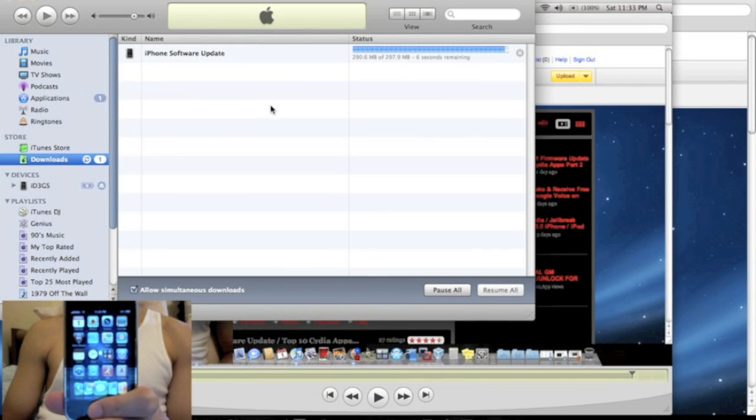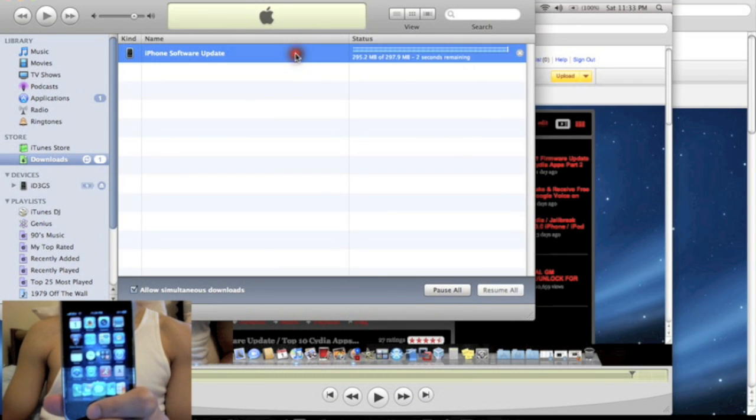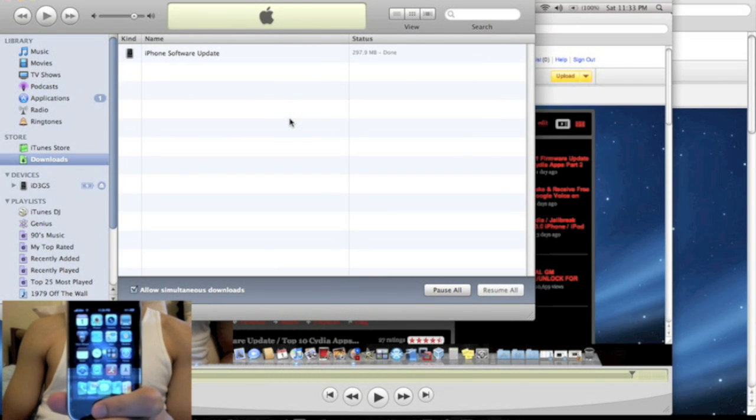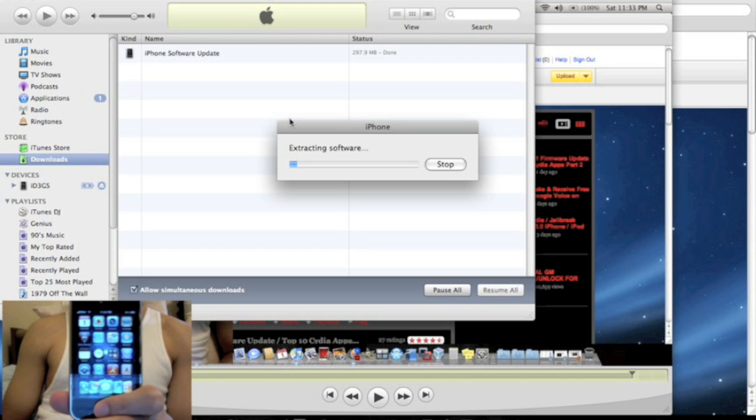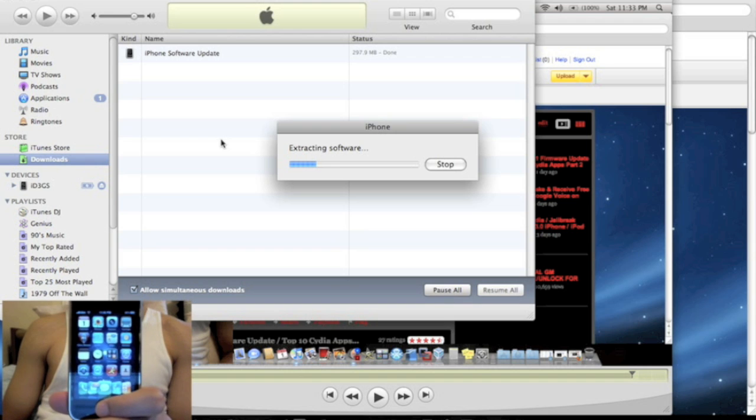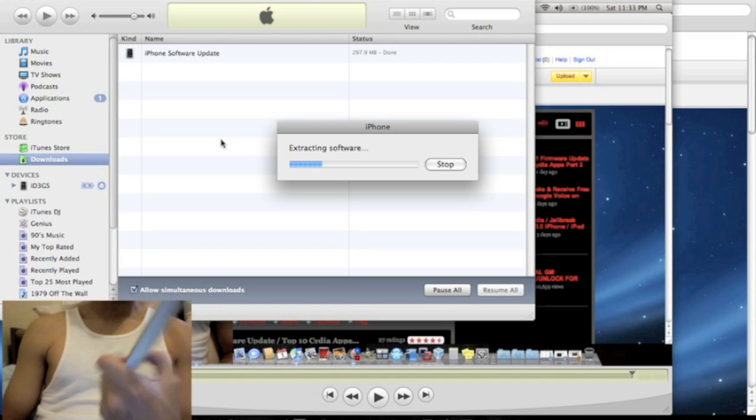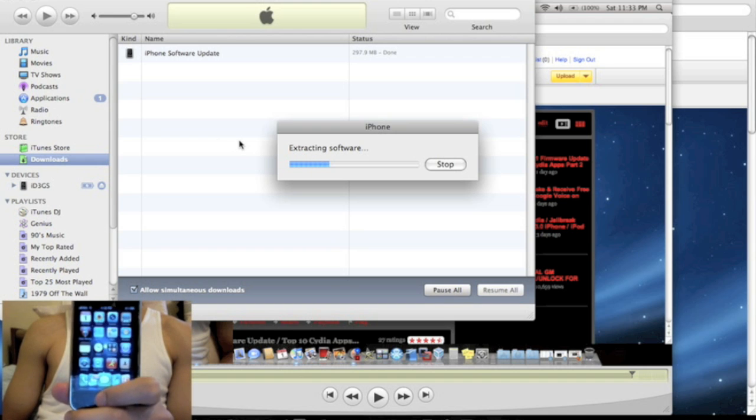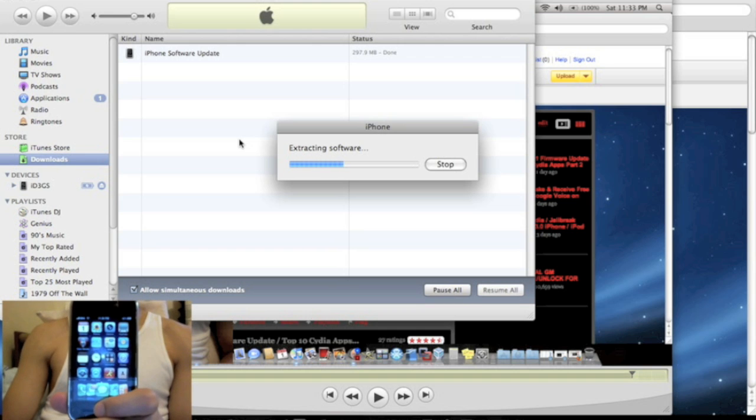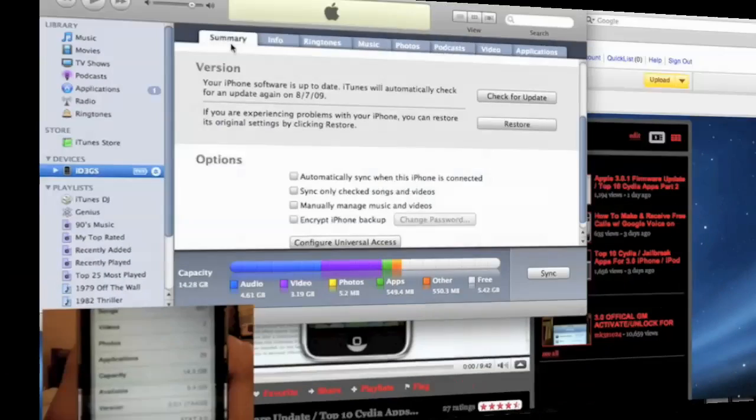Alright guys, so right now my iTunes is downloading the iPhone software update. It's just about done. It's going to extract the software and then upload it into my iPhone. So once this is all done and my phone has been updated to 3.0.1, I will start the jailbreaking process with you guys.